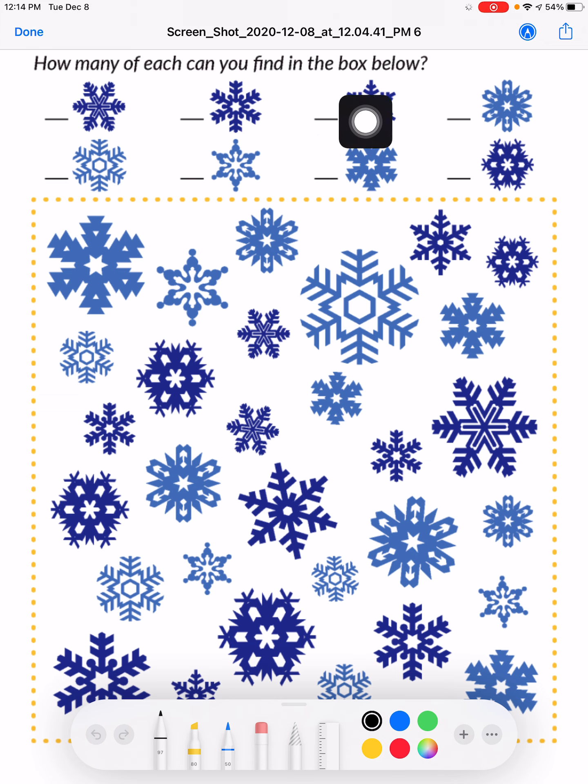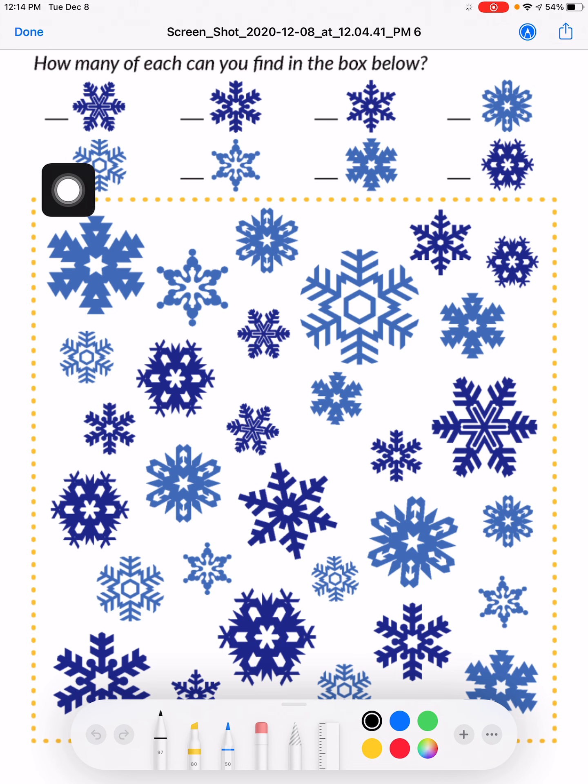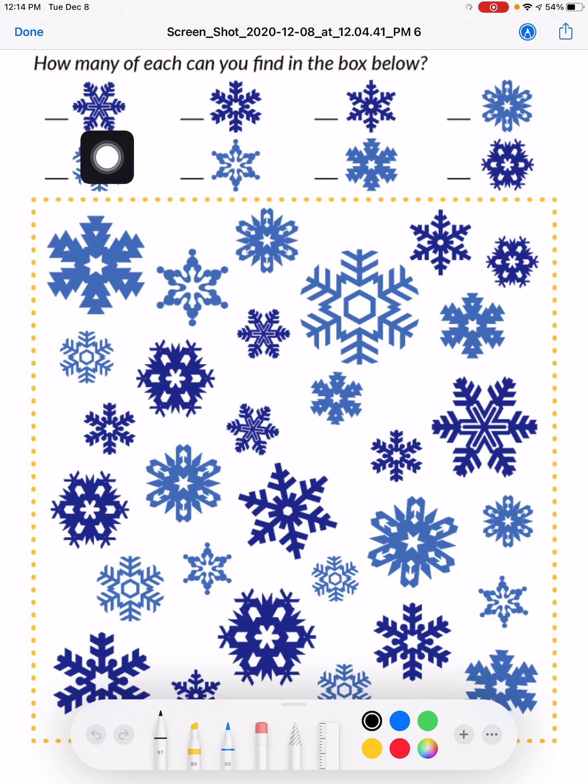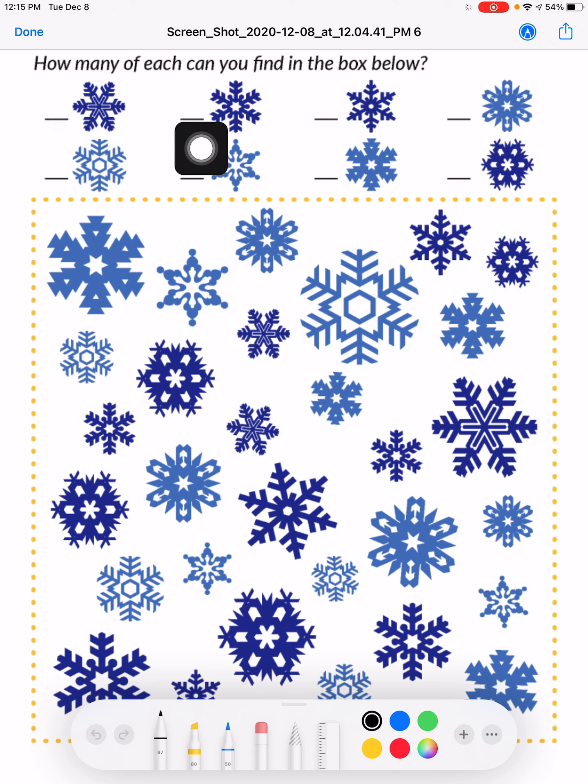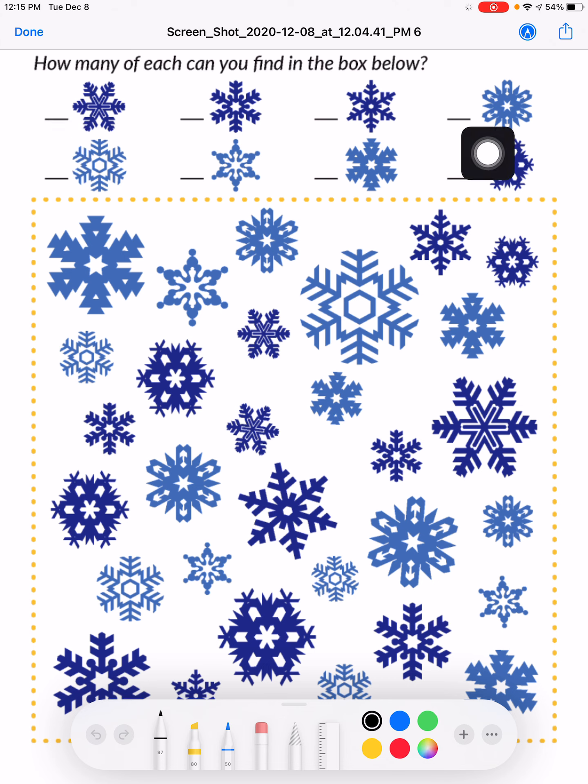These are all the different kinds of snowflakes that are in the yellow box. Be careful, they look pretty similar. First, start with the first snowflake and find as many of these as you can. Then write the number of how many you see on the line right next to it. You're doing this for each kind of snowflake.